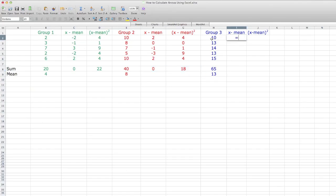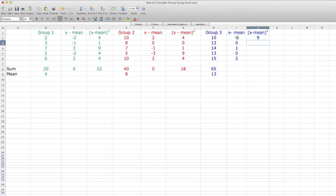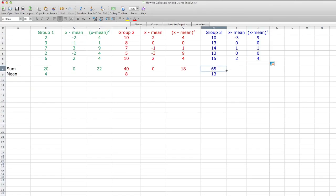Now I take the observation (10) minus the mean of 13 for group 3, putting the dollar sign in front of the row reference again. I drag that down, then square all these values — so negative 3 squared is 9 — and drag the formulas down. Finally, I drag the sum formula across those rows. And there I go — Sum of Squares for group 3 is 14.